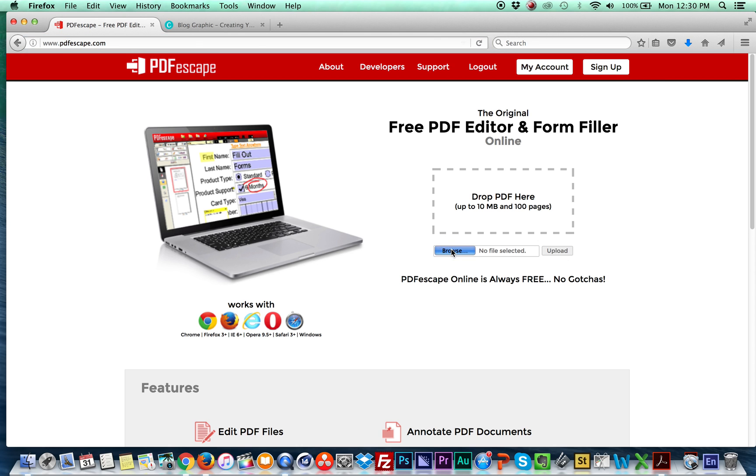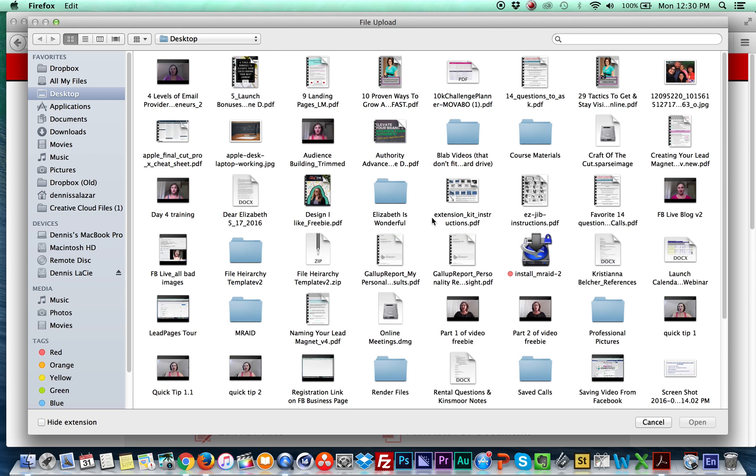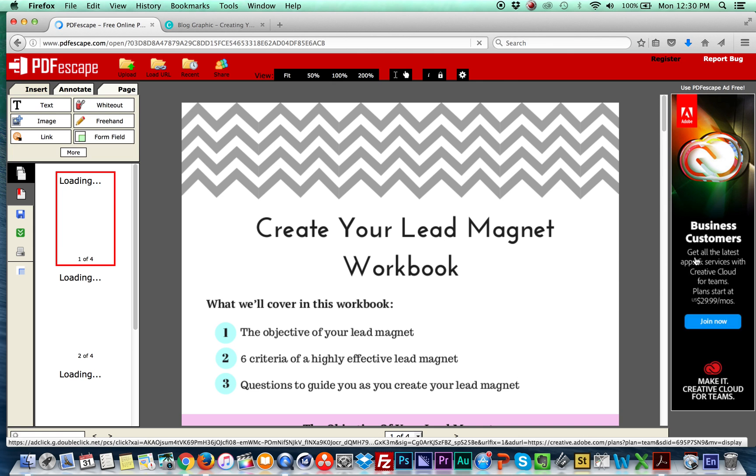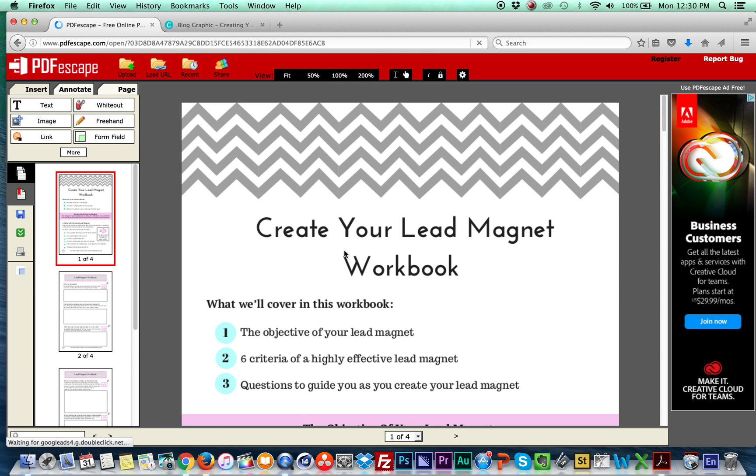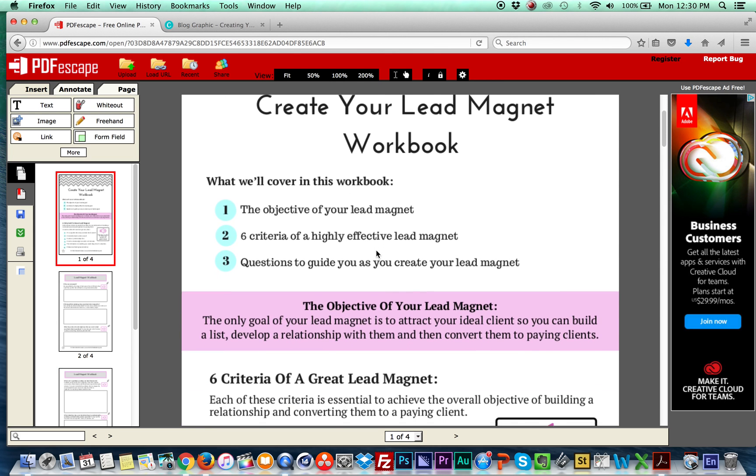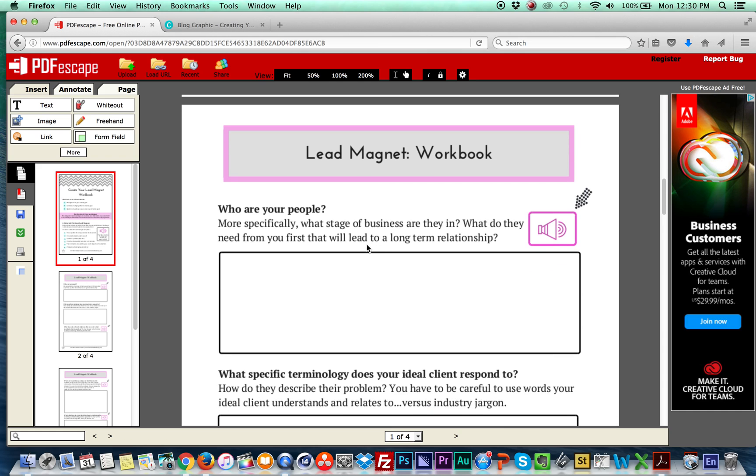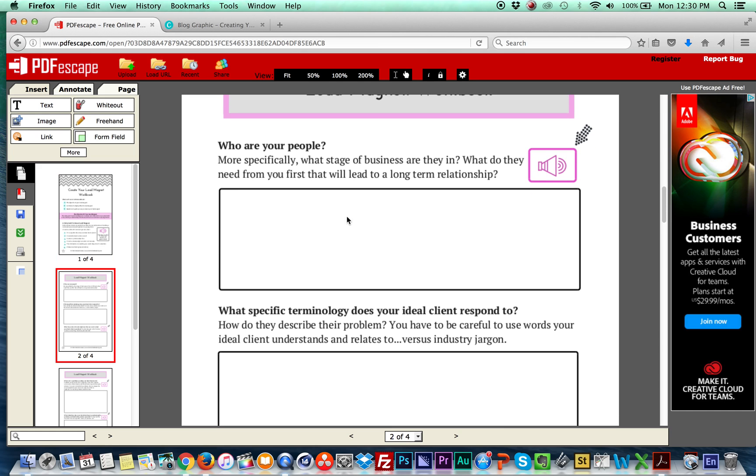So we're going to go right here to browse. I'm going to find my file here and upload it. Okay, now here it is. I'm just going to scroll through because page one didn't have anything. So here's page two.